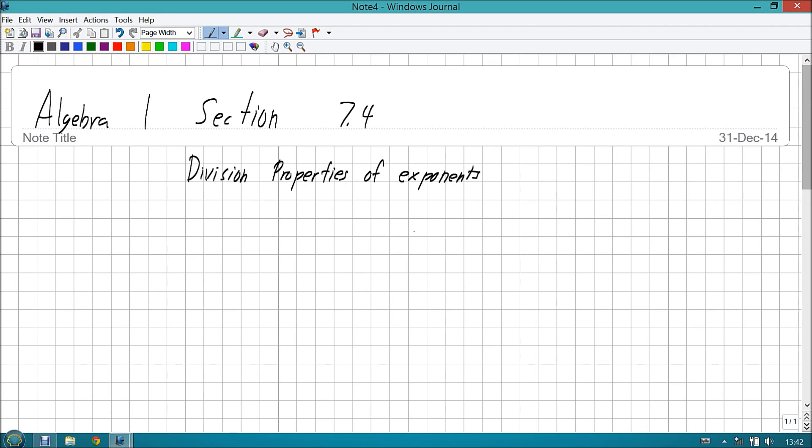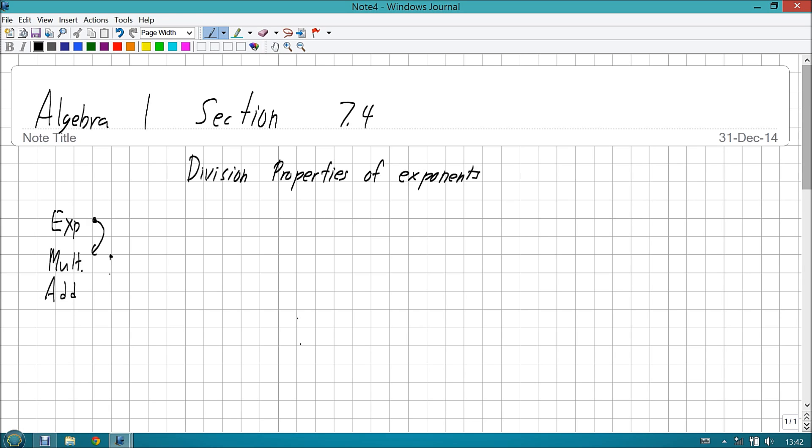Last time, we went over some of the multiplication properties of exponents and also the tier system. In the tier system, you had exponents, and then you had multiplication, and then you had addition. And to do something to the exponents, you always went down a tier. If it was a power to a power, you'd turn it into multiplication. If it was multiplication, you'd turn it into addition. And if it was addition, you'd turn it into, well, you guessed it, nothing.